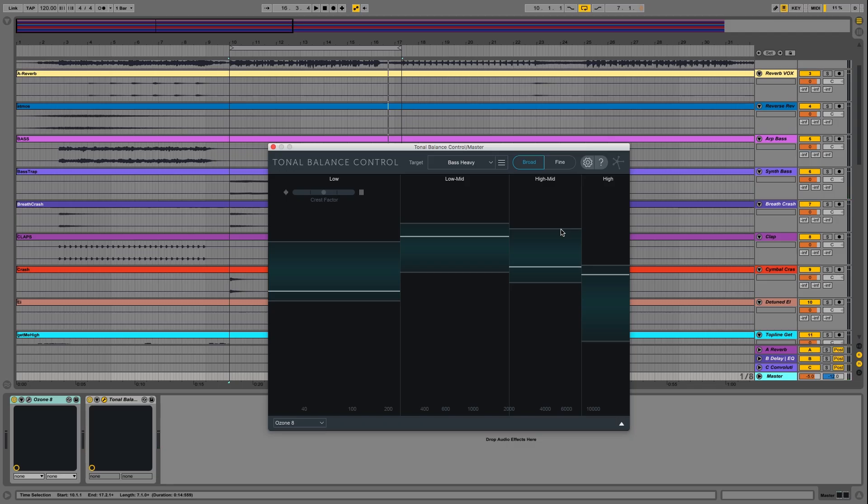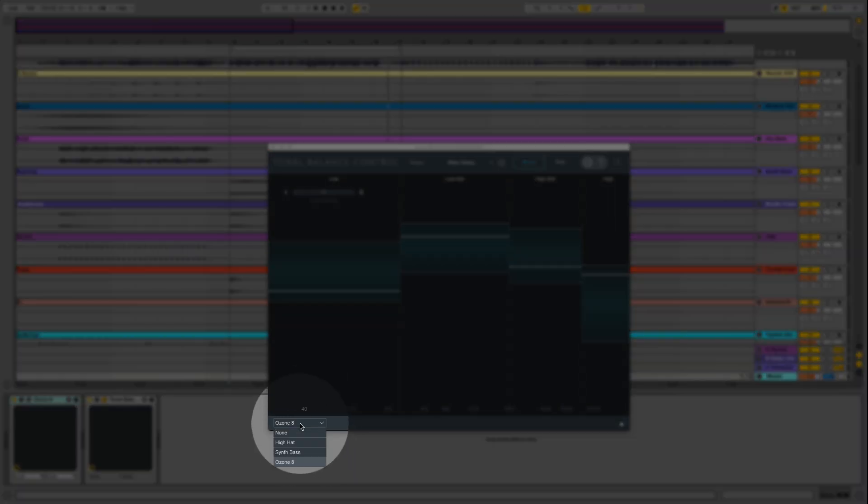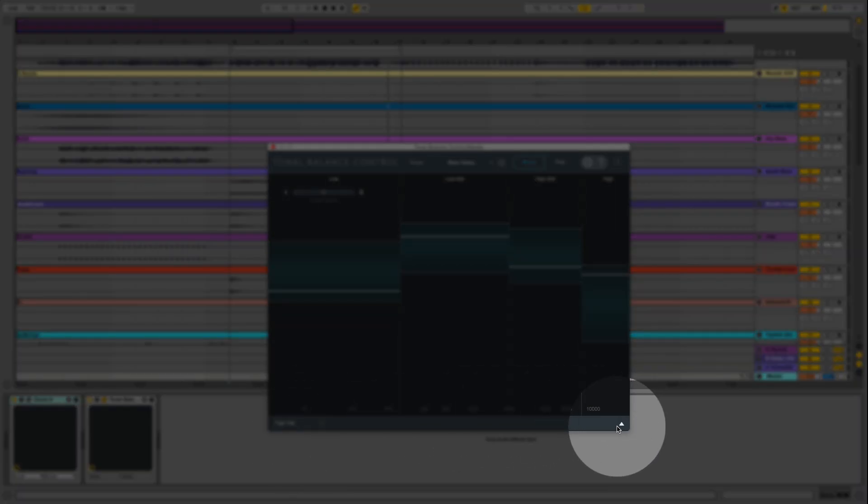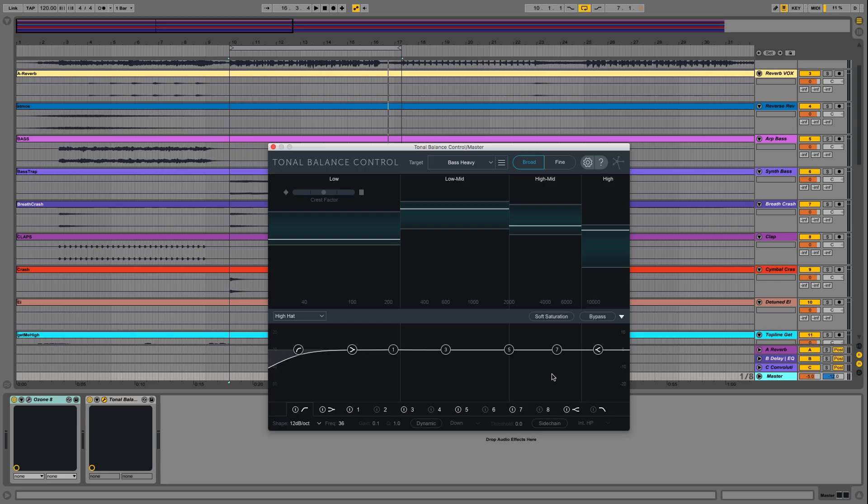So to solve this problem, I don't have to go to the hi-hat track. I can do everything from Tonal Balance Control. So right now, I have a Neutron on the hi-hat track. So all I have to do is call up my hi-hats Neutron from this drop-down menu right here. And now I can make moves to reduce the harshness from the hi-hat from the Neutron EQ without ever leaving Tonal Balance Control. So I'm going to do that now.